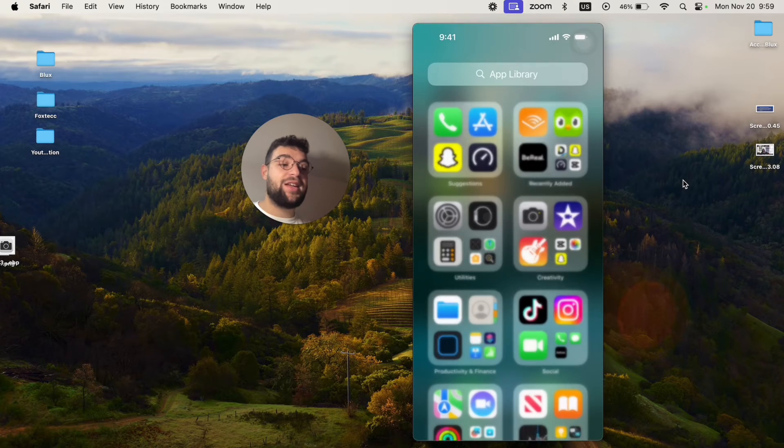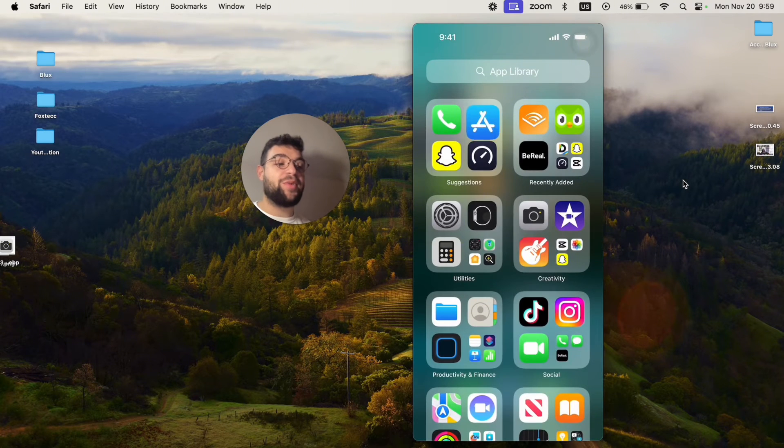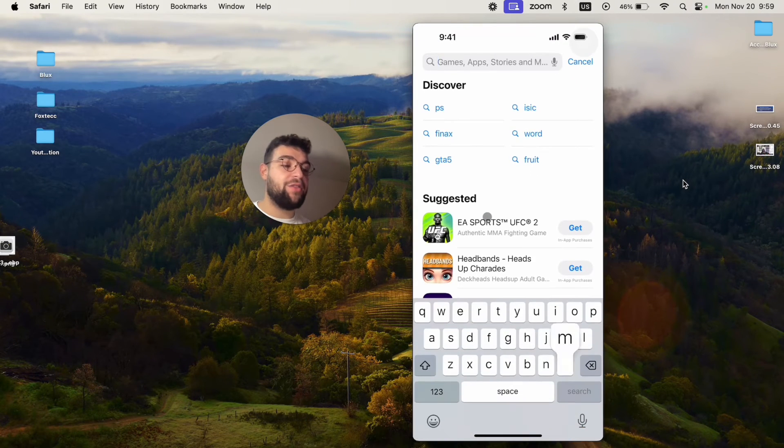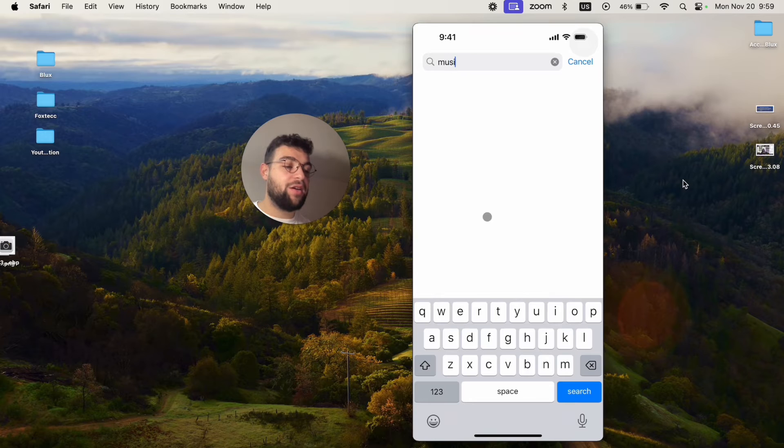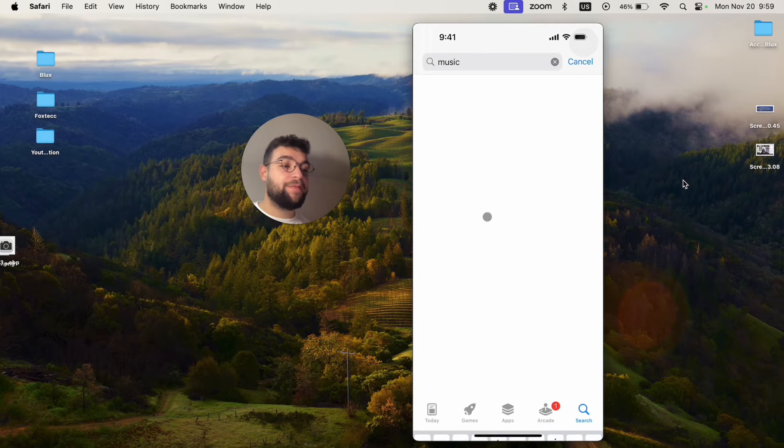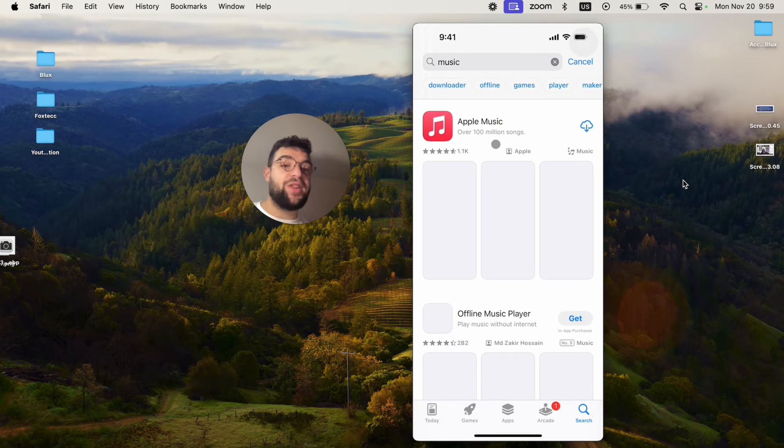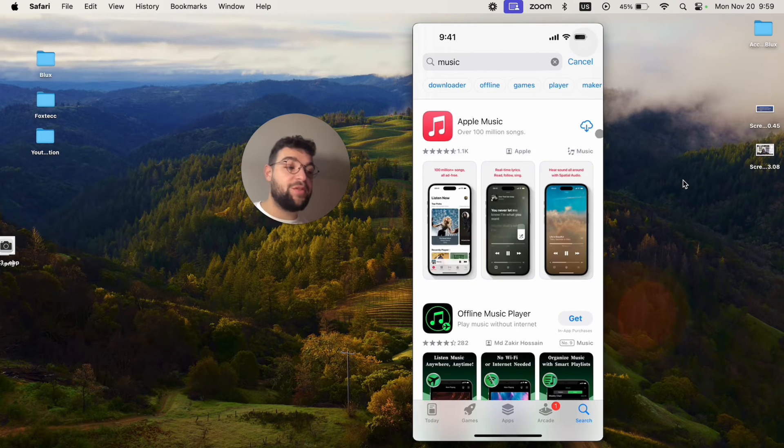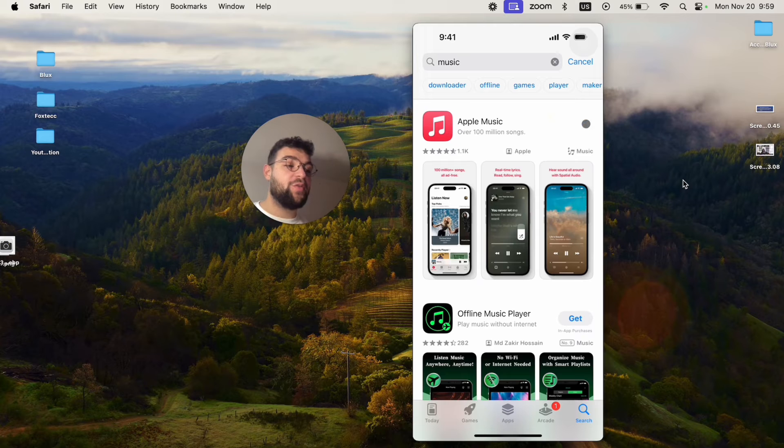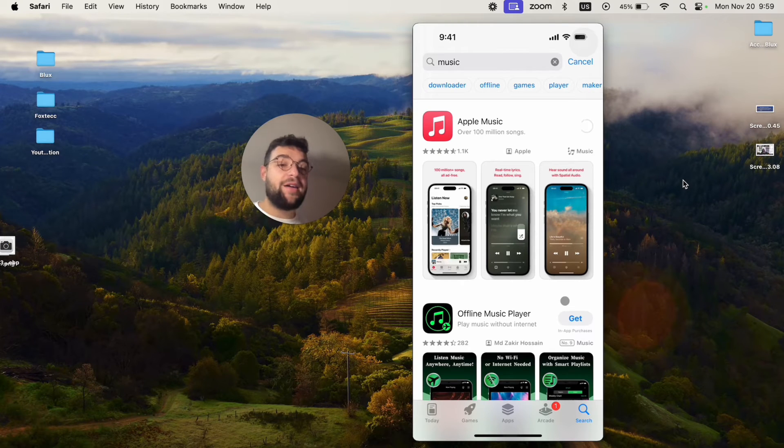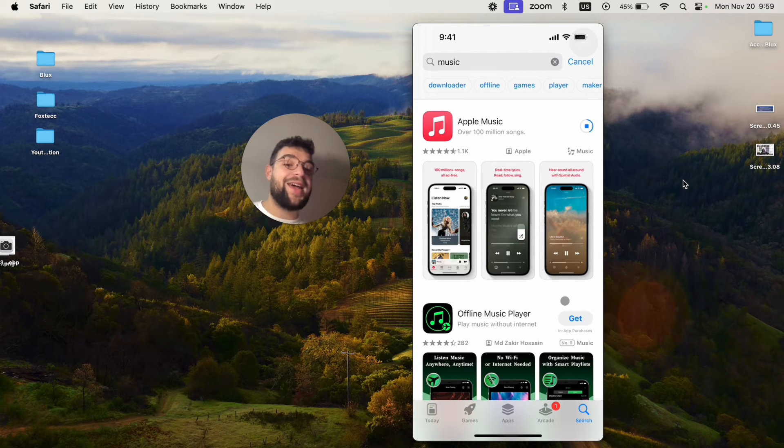So in this case, I can just open up the App Store like that and look up Music. Literally the first one is going to be Apple Music, so I'm just going to reinstall it and it's going to appear on my device as well.